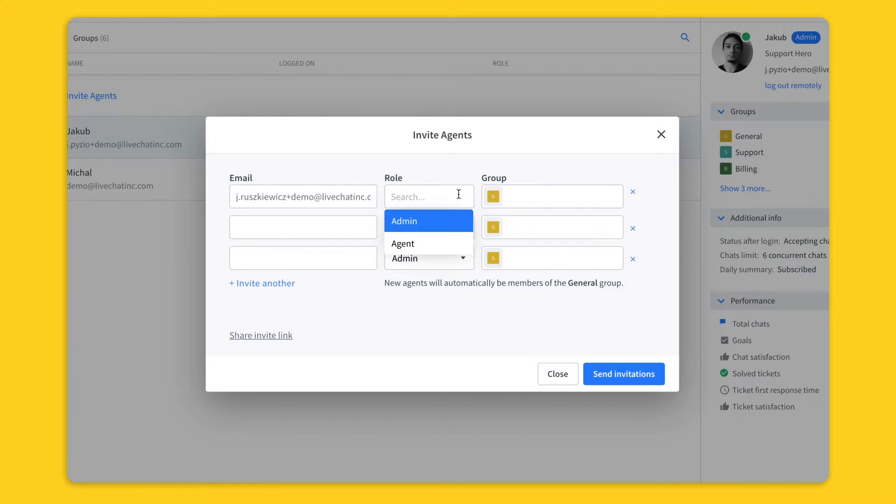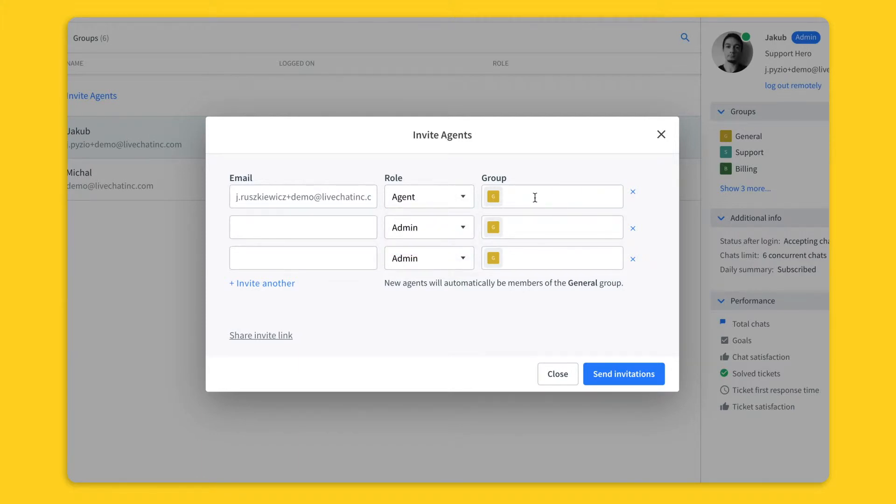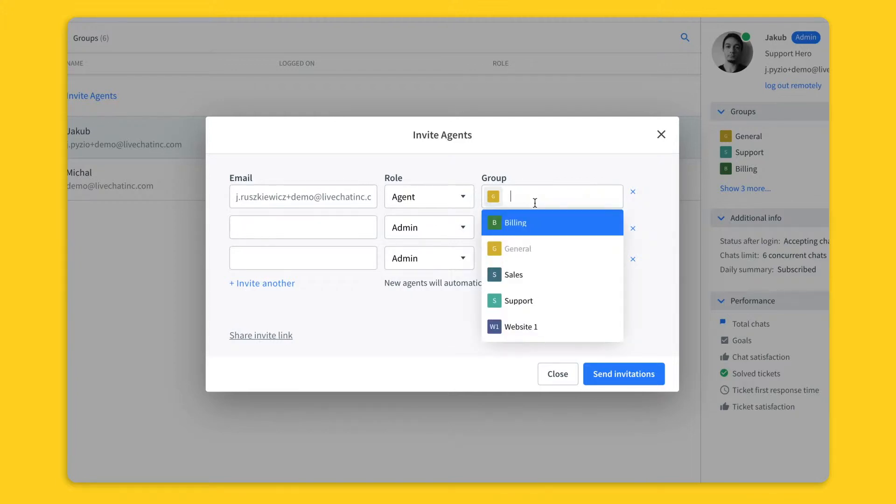We recommend setting it only for specific members of the team as they will be able to change all settings on your live chat license. Here you can also assign agents to a particular group, which brings us to the group feature.